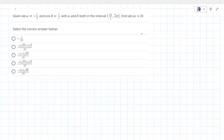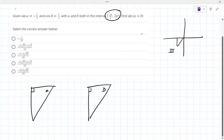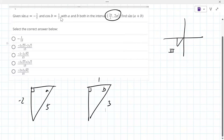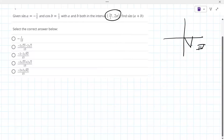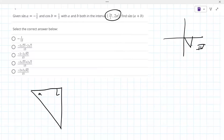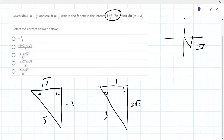The first thing is you have to draw a triangle and know which quadrant you're in. You're in the fourth quadrant. Sine a is minus two-fifths and cosine b is one-third. So this is two root two. And this other one, using Pythagorean theorem, is square root 21.